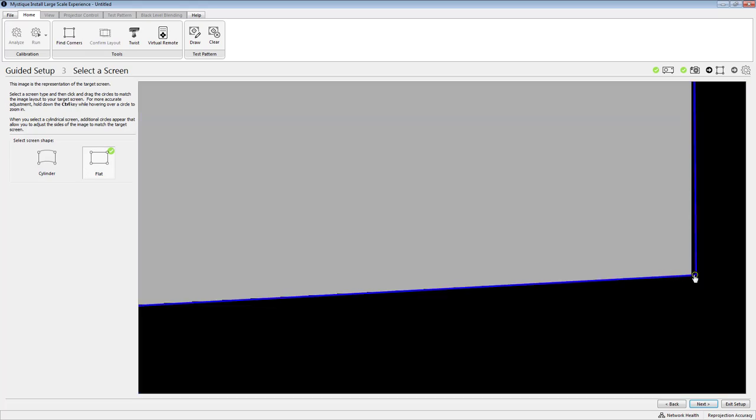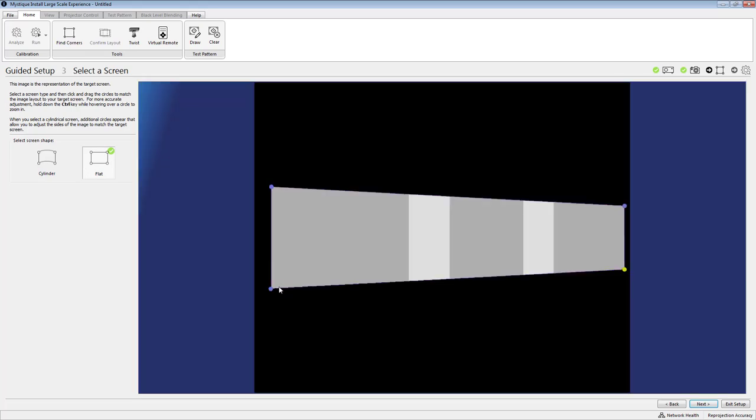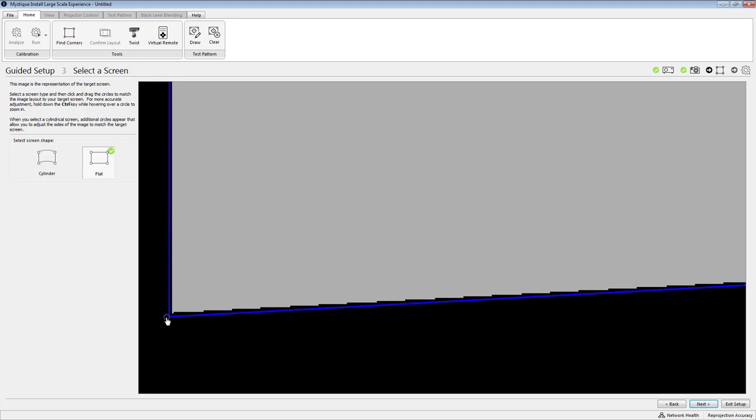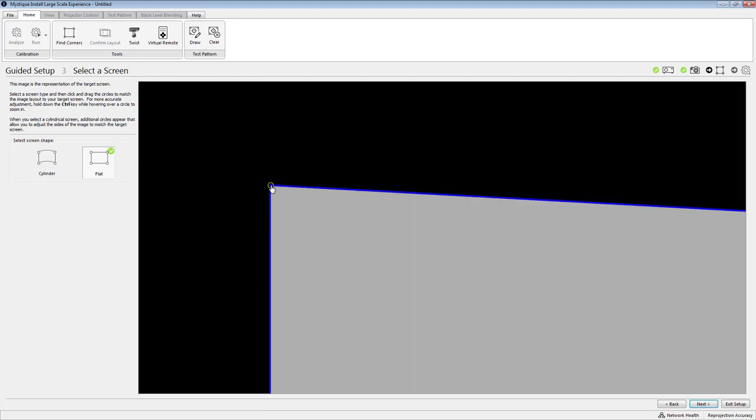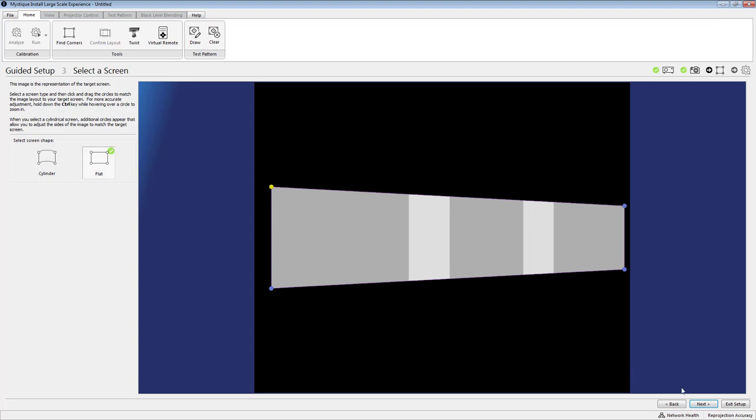So I'll go through and check each of these four corner points and once I'm happy with that alignment I'm going to move on to the next step.